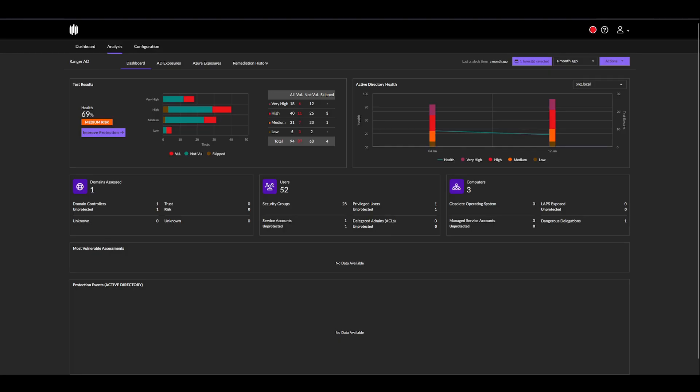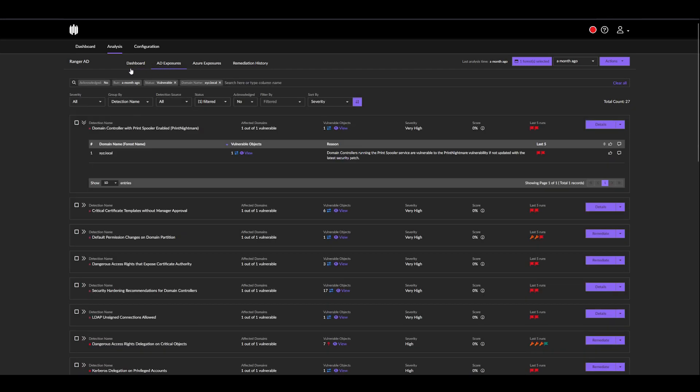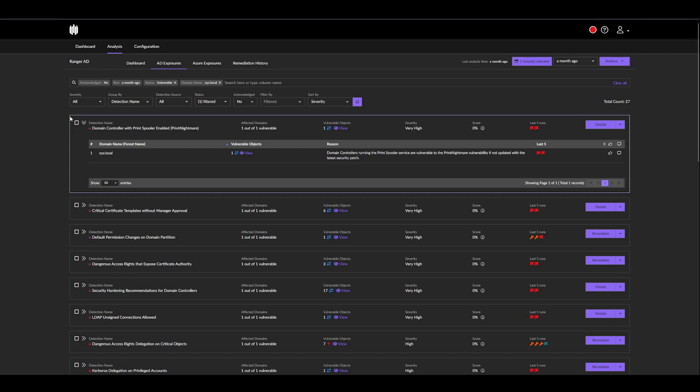If we actually want to see our exposures themselves, we have two options: either AD exposures for on-prem, or Azure exposures for on-cloud. In my case, I'm on-prem, so I'll click AD exposures. Here, we'll have a nice list of all the exposures that were found in our domain based on the previous scans.